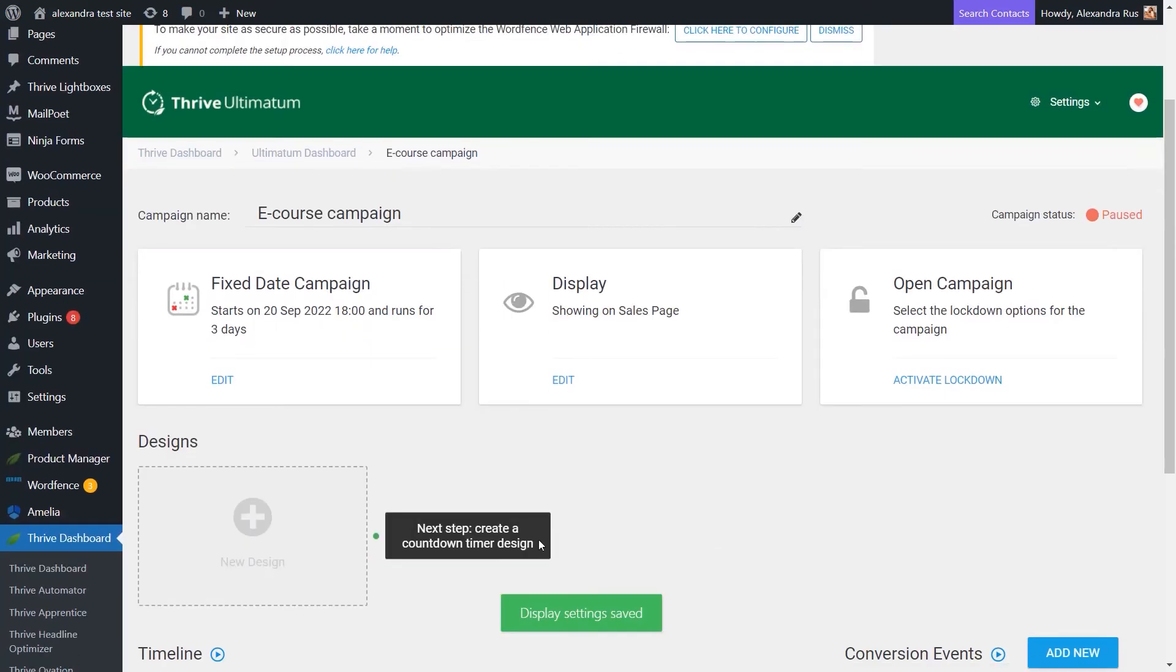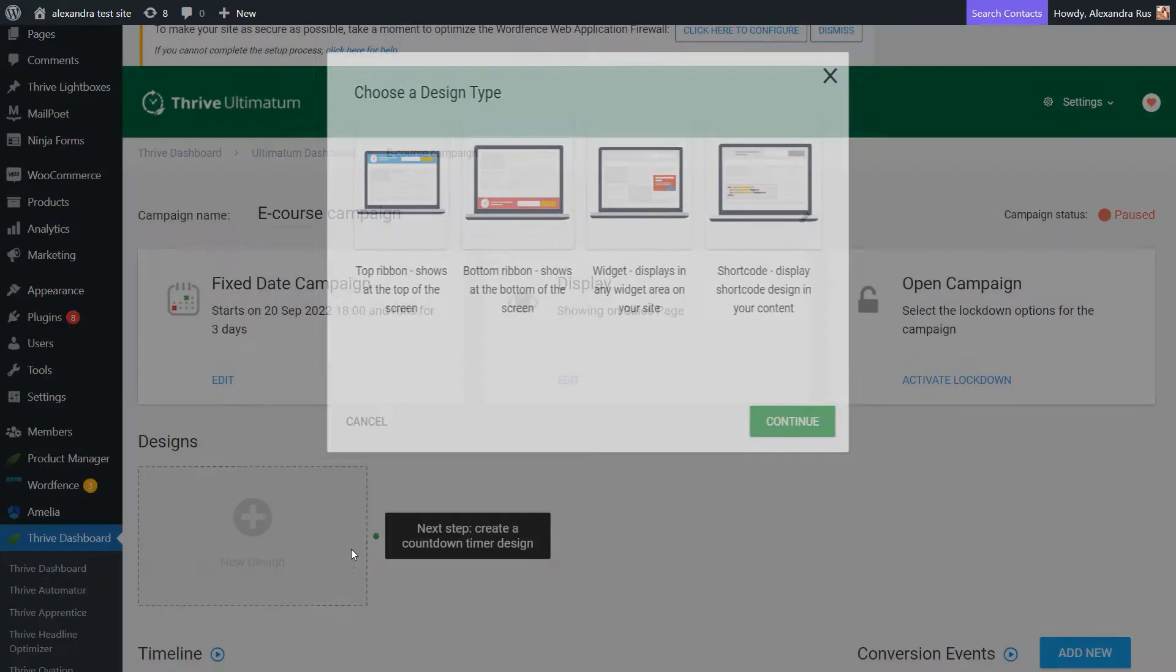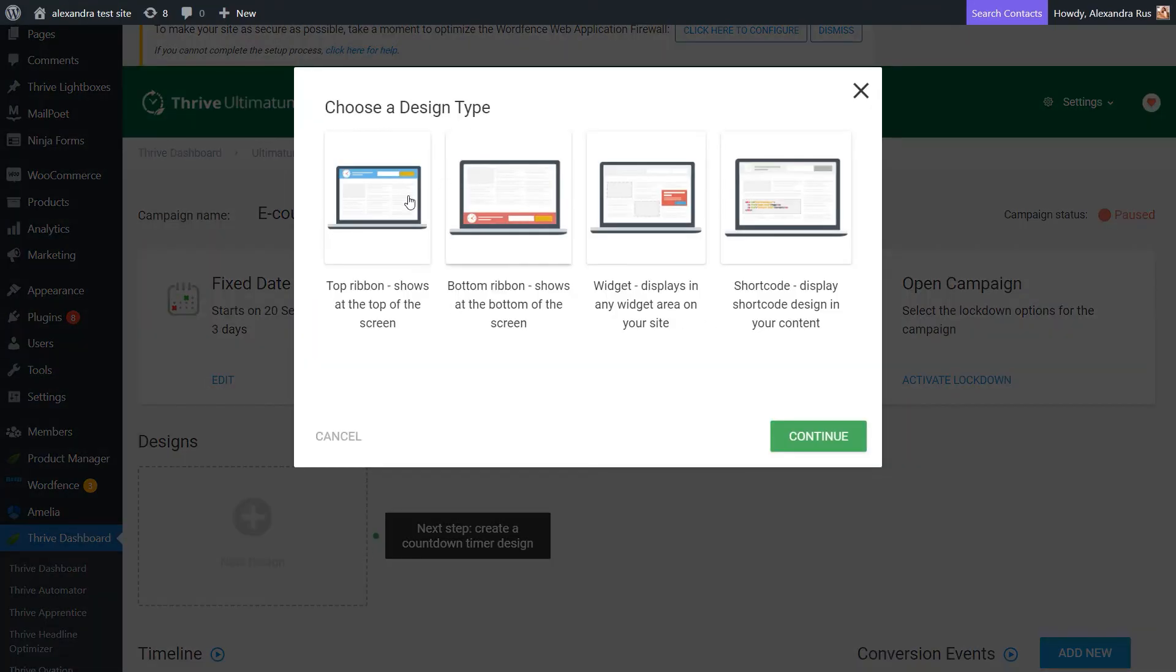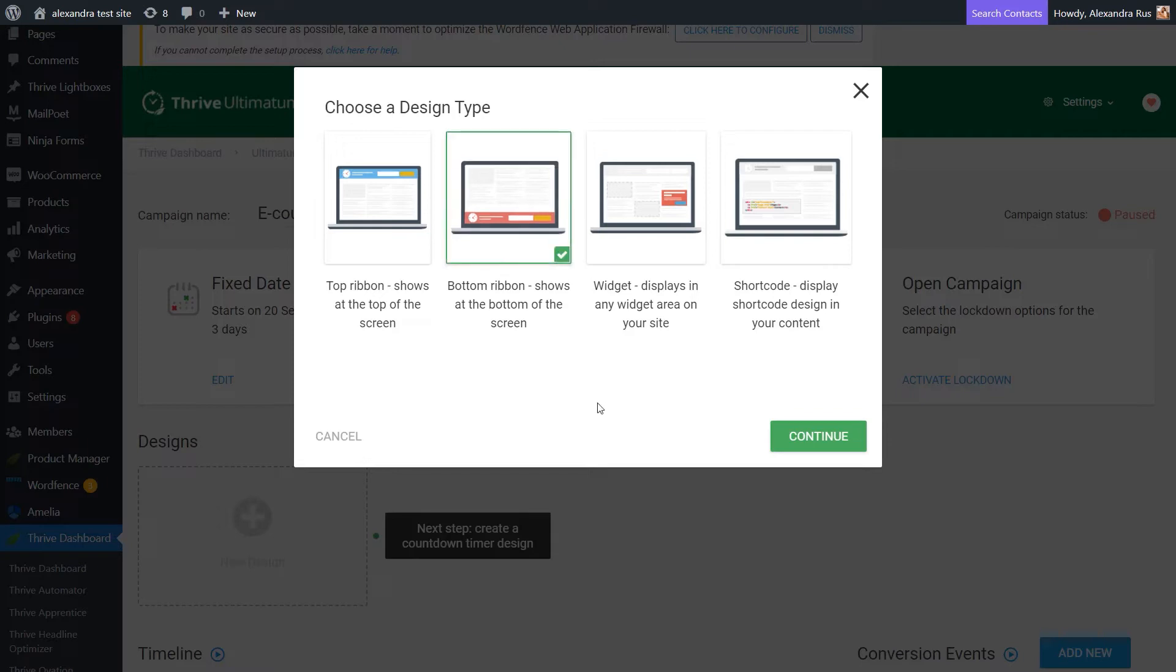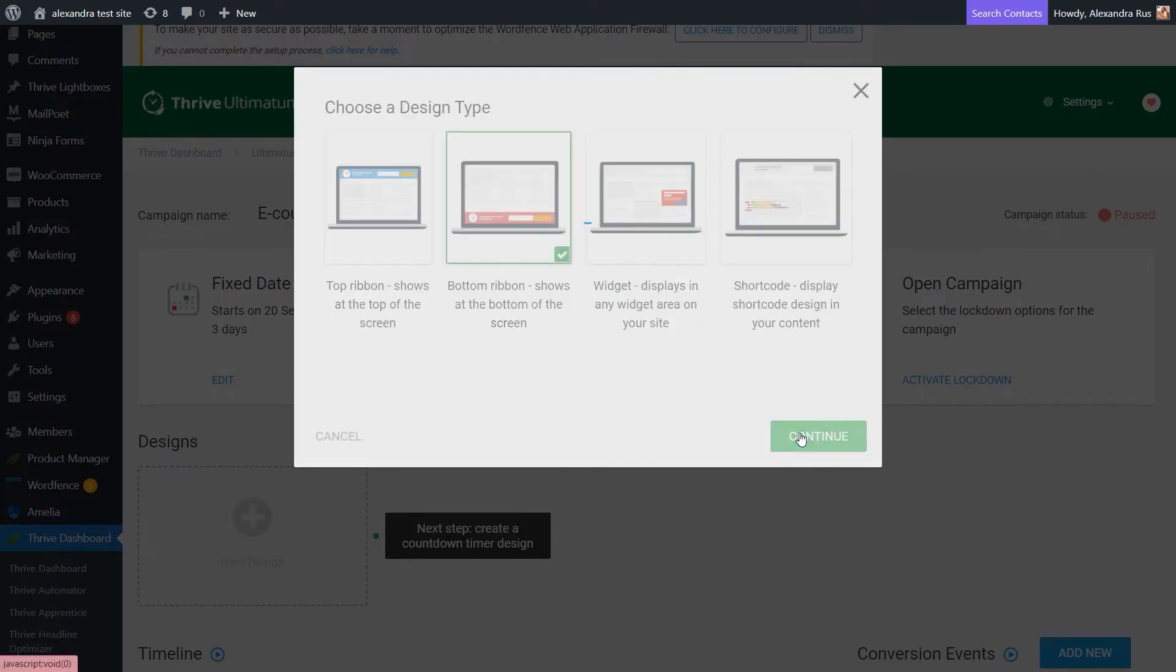And then I get to pick a design for my countdown timer. Now, you might have noticed this type of banners and widgets on other websites that are showing a limited time promotion. This is the case here as well. Simply go ahead and pick the one that works best for you.